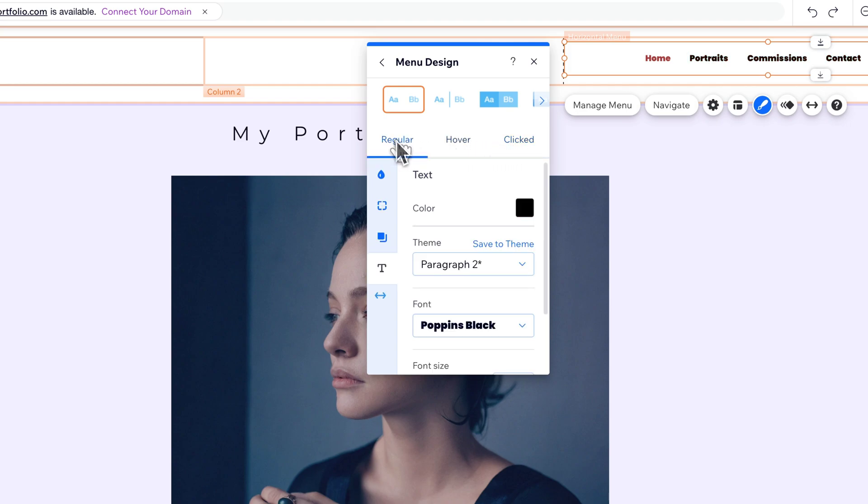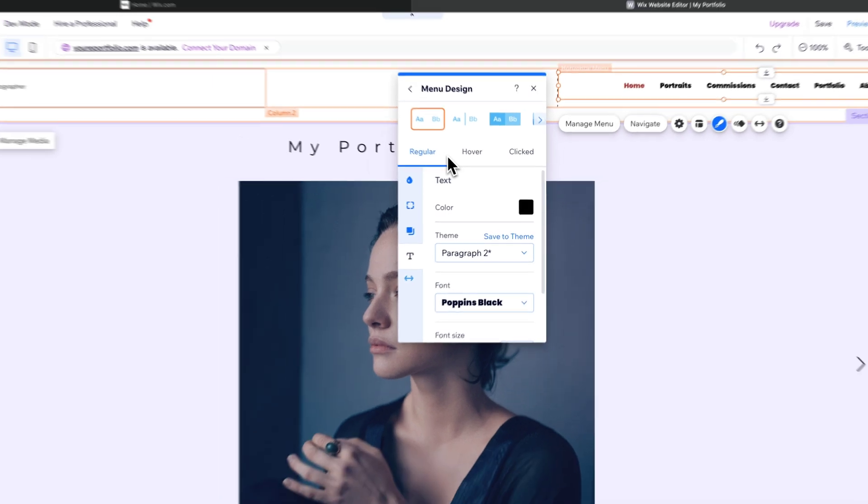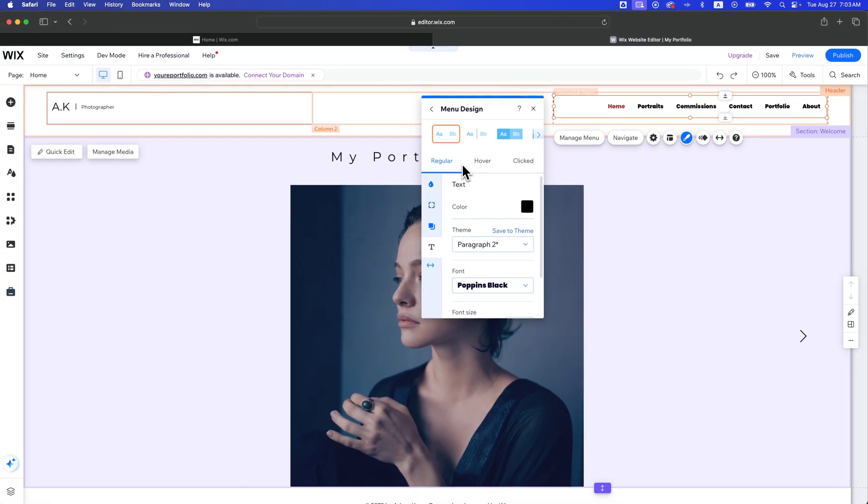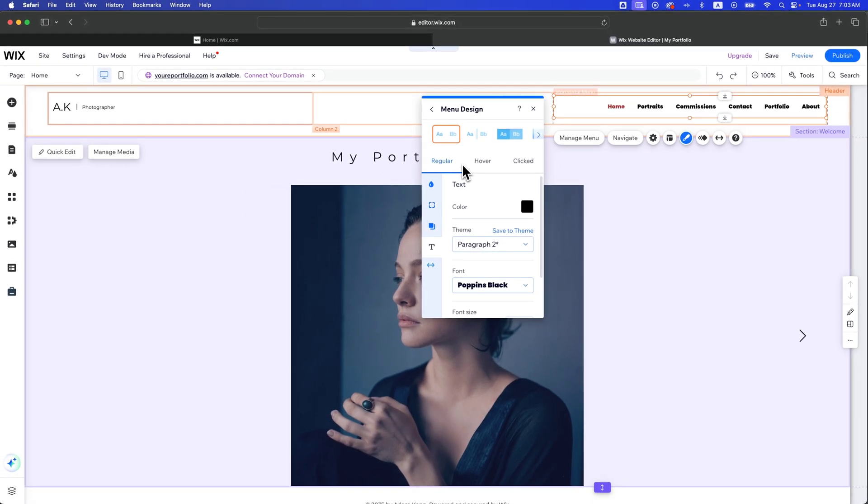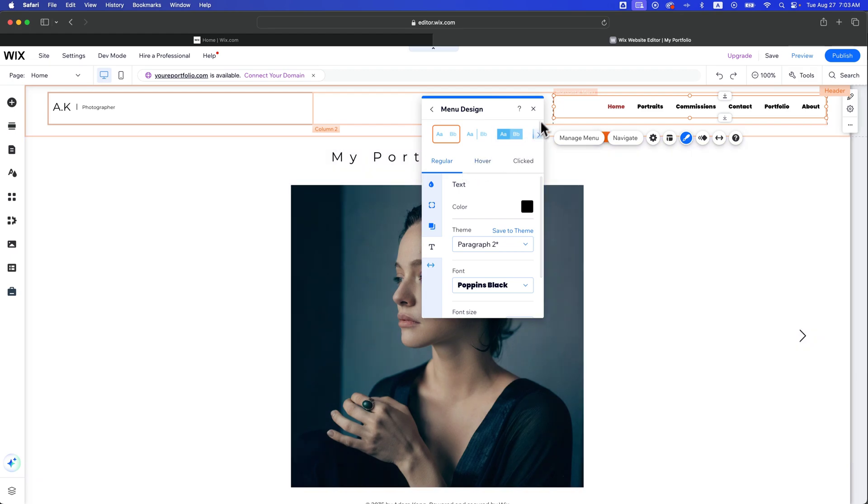But that's how you can change the font here, at least for the desktop version. Let's go make sure that everything carried over to our mobile version, and if not, we can change it there too.